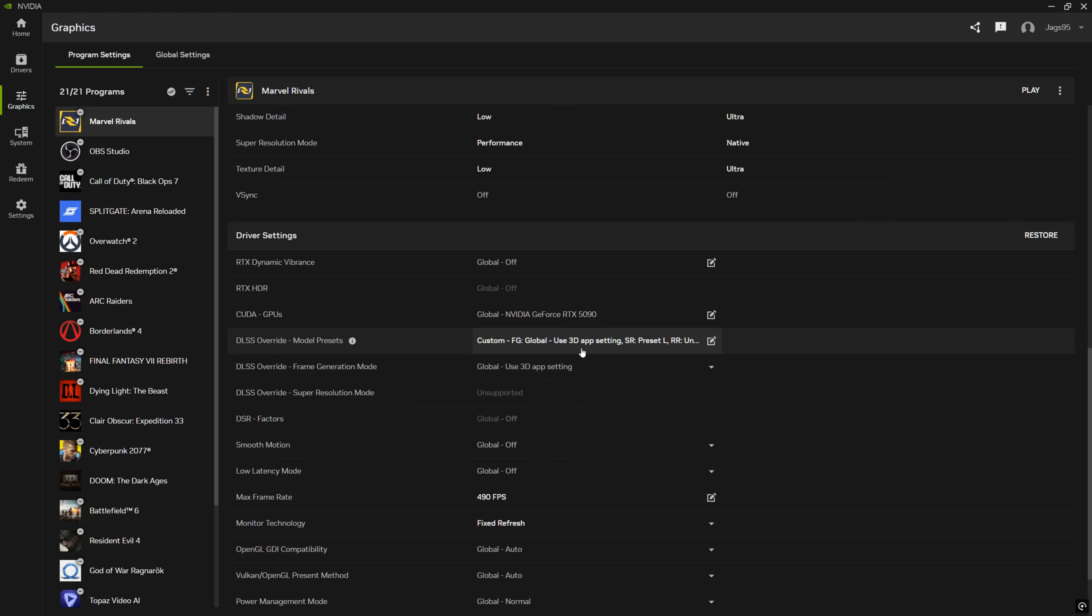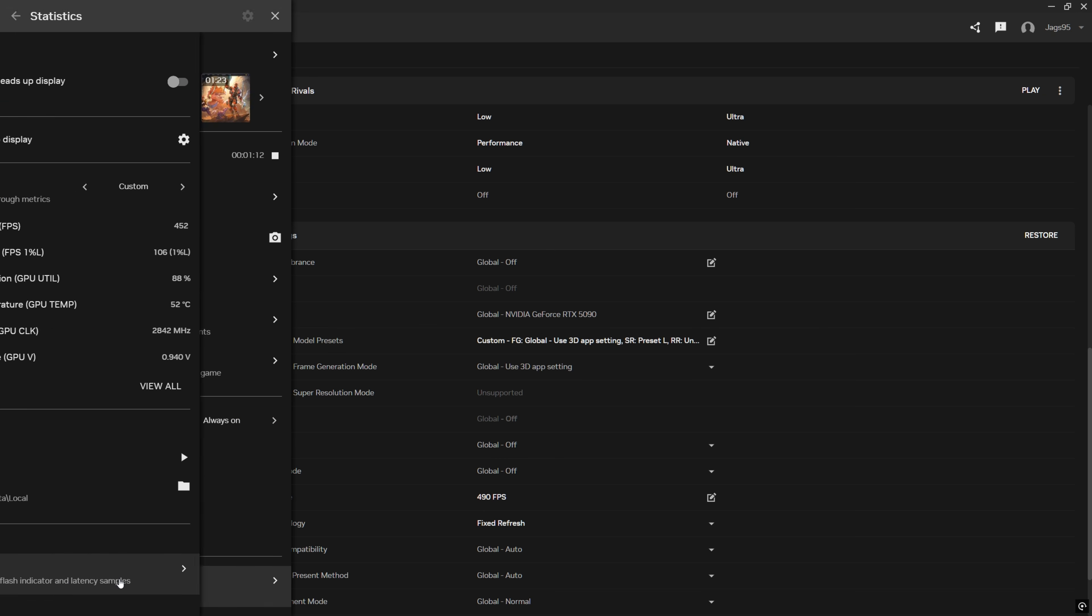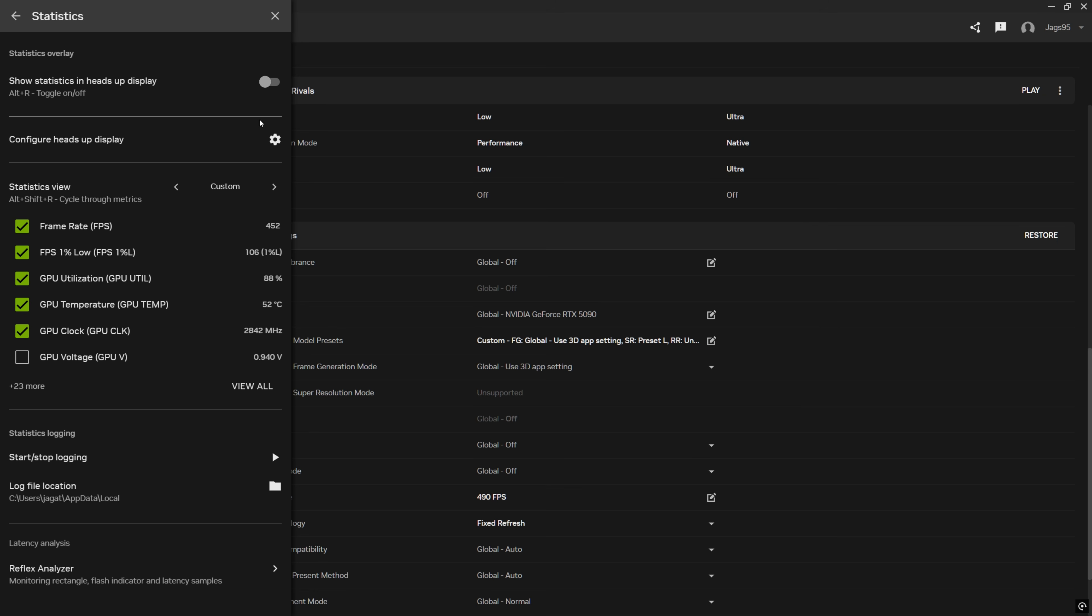But if you want to make sure if it's working or not, I'm going to show you how to do the overlay. So press Alt Z on the keyboard, click statistics, and then make sure that this statistics heads up display is on. So you see, you can see a bunch of stats here. The important one is going to be SR over NA.